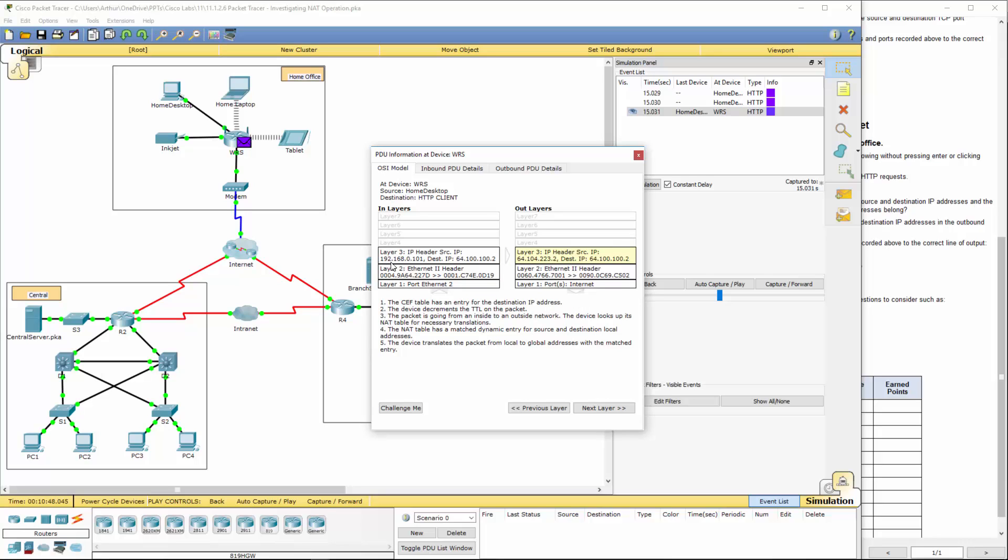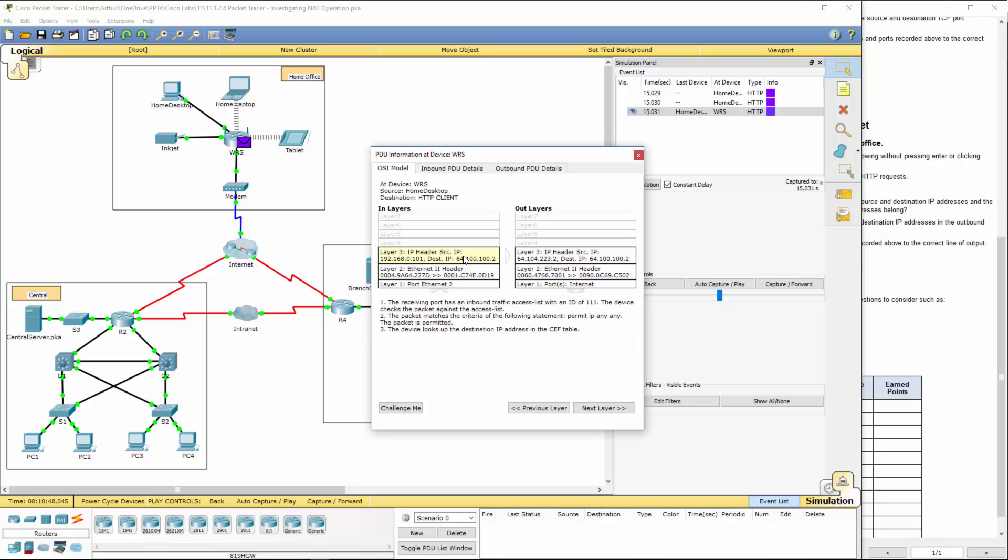Notice here. We took our private IP address. And we added it to this public IP address. Again. The 192.168.0 network. And the 64.10.10.2. Source destination. As it leaves the router. It becomes 64.104.223. And the destination stays the same.